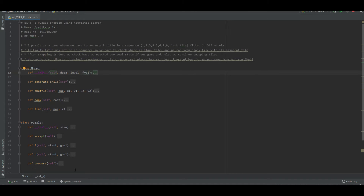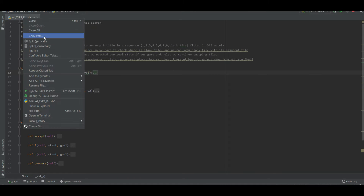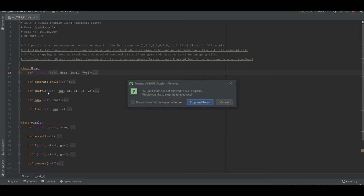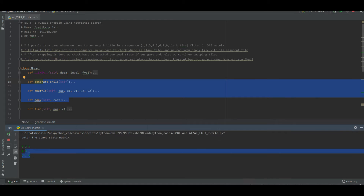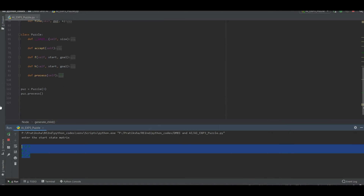Let us go towards the code. Let us run this once. Let us create a simple initial matrix — suppose it is 1, 2, 3, 4, 5, then a blank space, 6, 7, and 8. In the code we have initially written that the puzzle size is 3. As you can see here, 3 is the puzzle size, meaning it is a matrix of 3 by 3 — 3 rows and 3 columns.